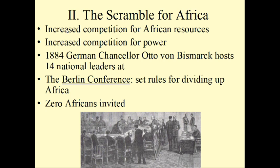The nations at the Berlin Conference were Austria-Hungary, Belgium, Denmark, France, Germany, Great Britain, Italy, the Netherlands, Portugal, Russia, Spain, Sweden and Norway — which were unified from 1814 to 1905 — Turkey, and the United States. France, Germany, Great Britain, and Portugal were the countries whose national leaders actually met at the Berlin Conference. They set the rules for dividing up Africa. It's important to note that no Africans were invited to this gathering.